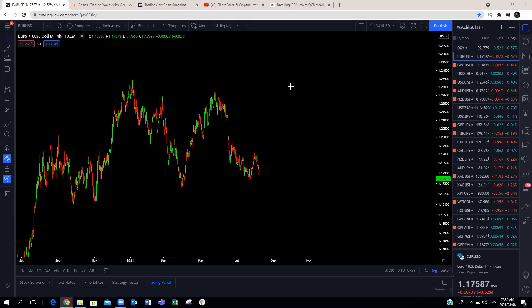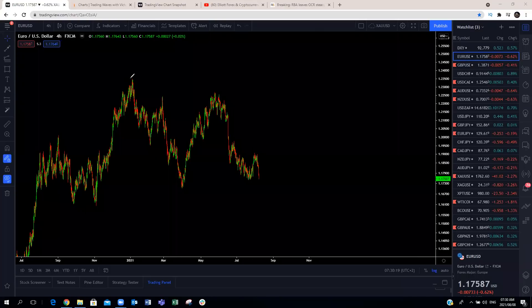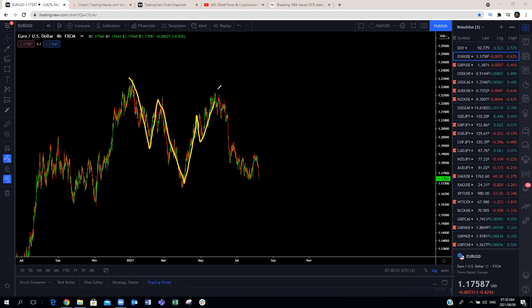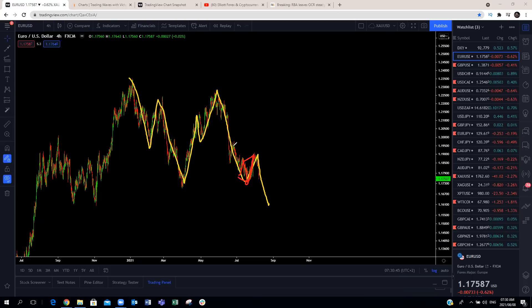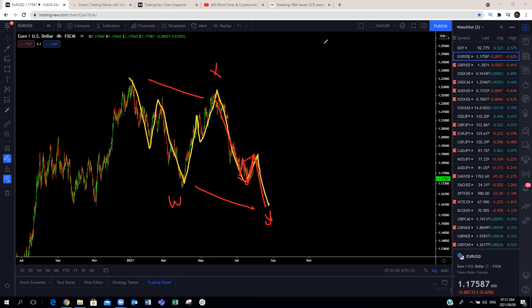Looking at EUR/USD — similar structure as the DXY but the inverse: three waves to the downside, three waves to the upside, and now three waves to the downside. Last week we expected this move to be a three-wave structure. We only got this move this week — it did not give us the clean three-wave structure. We can clearly see what structure this is making: an expanding flat with an impulsive move down, correction, and an impulsive move. These are all three waves, giving us a clear W, X, Y corrective structure. So we expect a bit more downside on the Euro in the next coming week — look for continuation patterns to the downside on the four-hour.